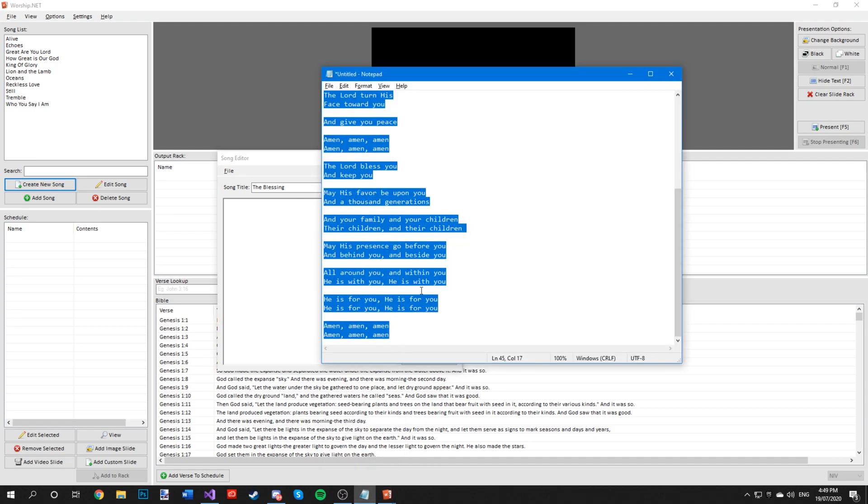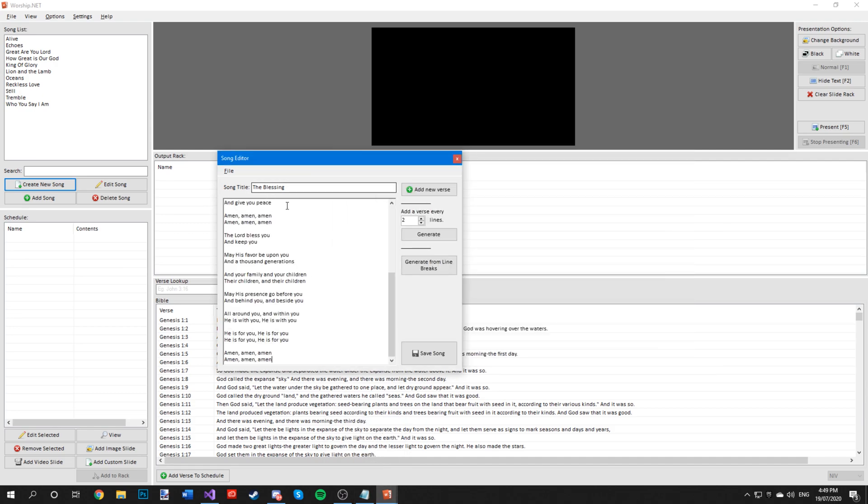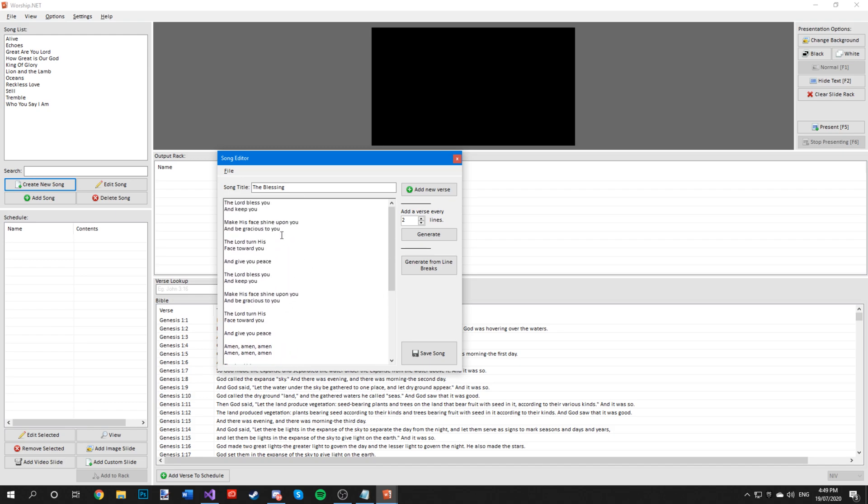Next you want to get your lyrics, copy it and paste it inside this text box. As you can see, I've already added the spaces in between each verse, but you can also generate a verse every two lines.